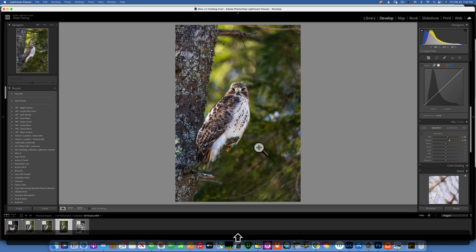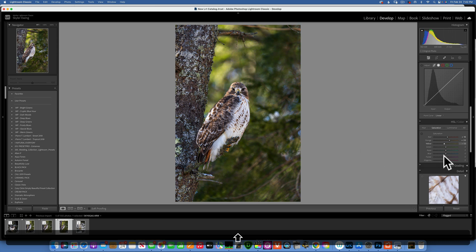The foliage here is mainly yellow, and then it has some green. Even though you'd think it's mostly green, it's actually mostly yellow — you can see moving the yellows has the biggest impact. I'll tone the yellows down a little bit so they're not so in-your-face, taking them to about negative 17, and the greens to maybe negative 10. That tones down the background while keeping the nice colors on the hawk.